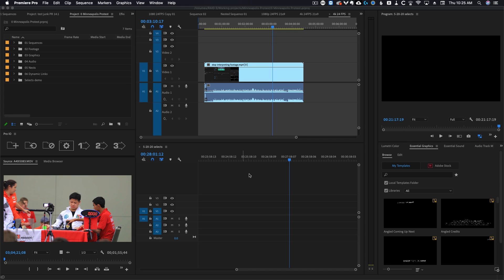All right, what's up guys? I wanted to make this video really quick because I wanted to tell you guys you need to stop using interpret footage in Premiere Pro.